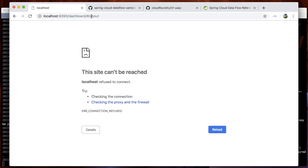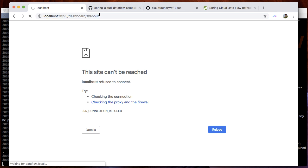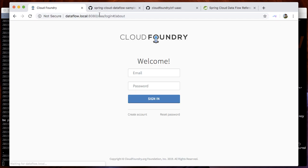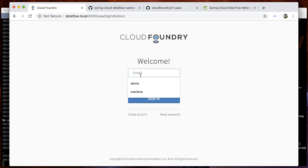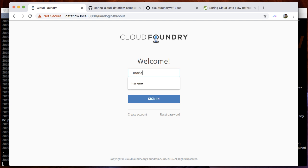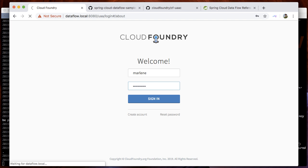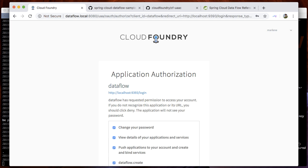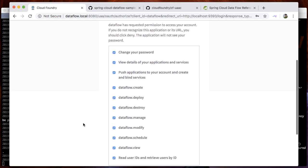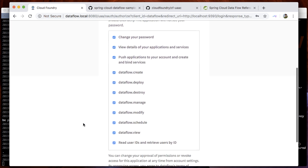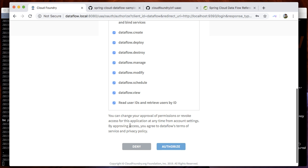Let's go to the dashboard. It should redirect us to the UAA server and ask us for our credentials. We will provide the username Marlene with the password super secret. This user has all access roles for the application. Let's authorize.